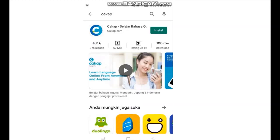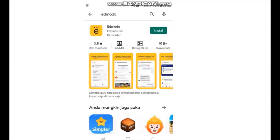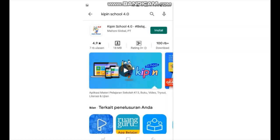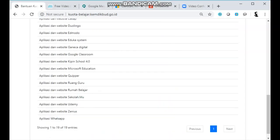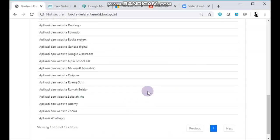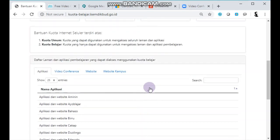Ada Cakep untuk belajar bahasa Inggris, Mandarin, Jepang, dan Indonesia. Ada Duolingo, aplikasi bahasa juga. Ada Edmodo, Keep in School yang bisa versi webnya juga, dan Ganesha. Masih banyak beberapa aplikasi pembelajaran lain yang dapat didownload oleh guru maupun peserta didik melalui HP berbasis Android.